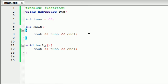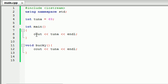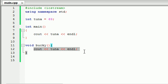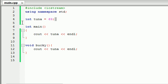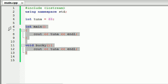But anyways, that's what the scope of variables is. Basically, where you create variables depends where you can use them. So if you declare a variable in here, only main can use it. If you make one in here, only Bucky can use it. If you declare outside, both the functions can use it.